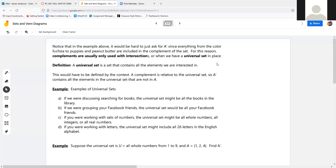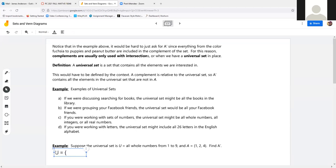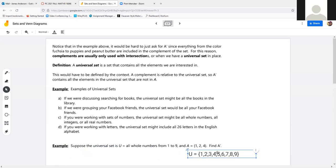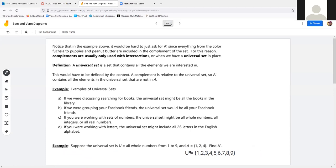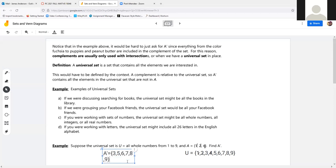For example: all whole numbers from 1 to 9 is the universal set U = {1, 2, 3, 4, 5, 6, 7, 8, 9}, and A = {1, 2, 4}. The complement of A is everything left after removing 1, 2, and 4 from U — so A complement = {3, 5, 6, 7, 8, 9}. That is A complement: everything that's not there, plain and simple.